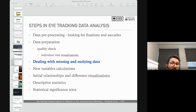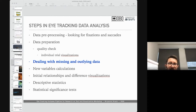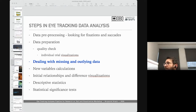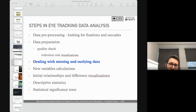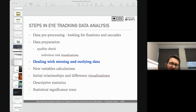Nothing will tell you better whether a result should be filtered out than looking at the scan path. Even if I calibrate the person correctly, have a great eye tracker, and a good participant, sometimes the tracker loses calibration — especially when the experimental procedure is long. I can see when that happened and know which part of the data should be removed from the final analysis.